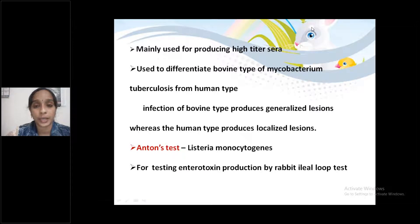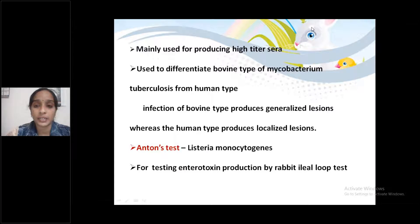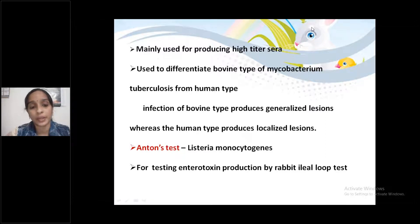Second point: Rabbit is used to differentiate bovine type of Mycobacterium tuberculosis from human type. Infection of bovine type produces generalized lesions, whereas the human type produces localized lesions.